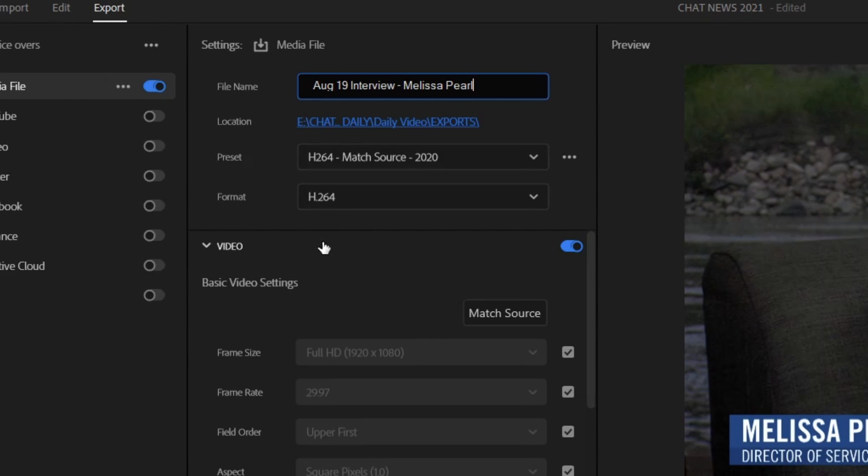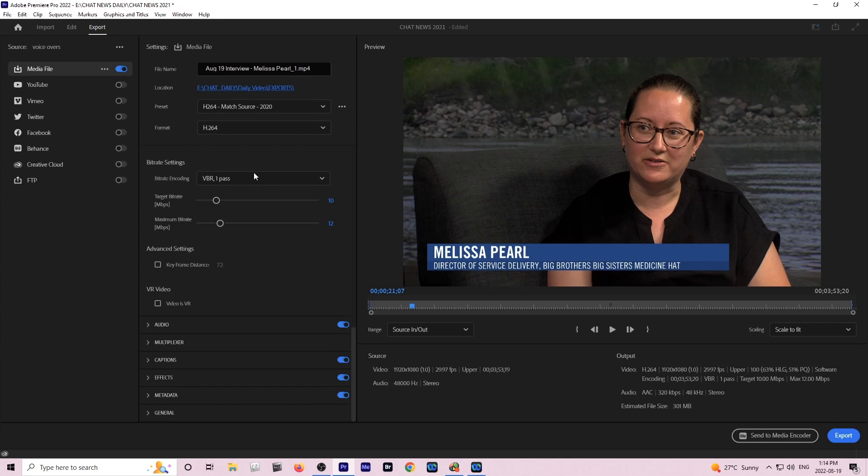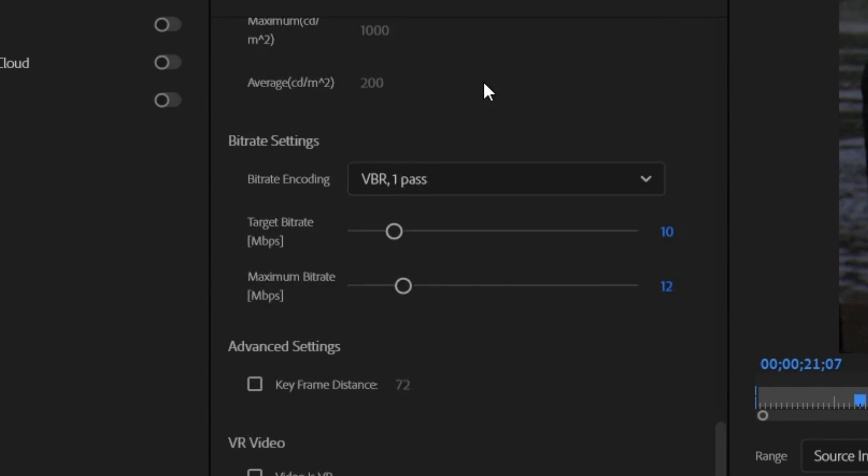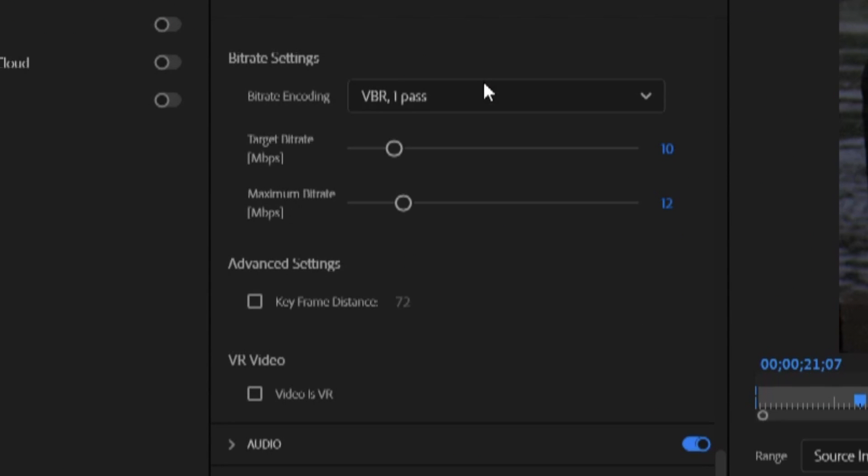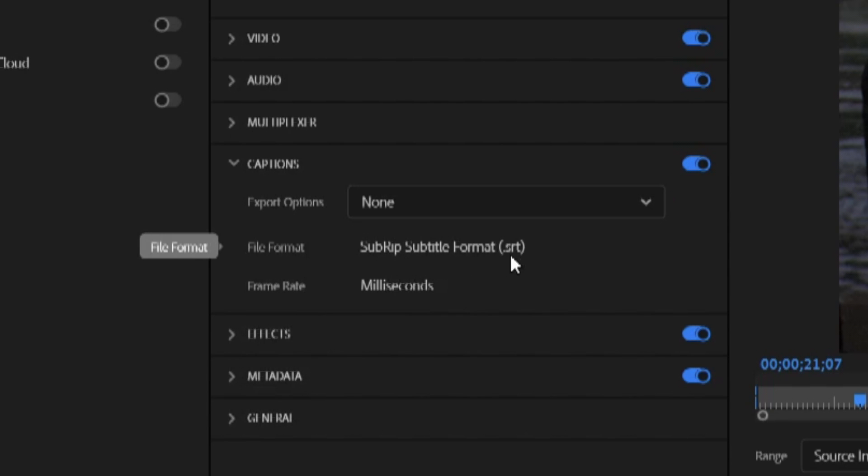I'm going to click on it and if we scroll down you'll see that there's one there that's called Captions. Let me just scroll down a little farther here. There it is.